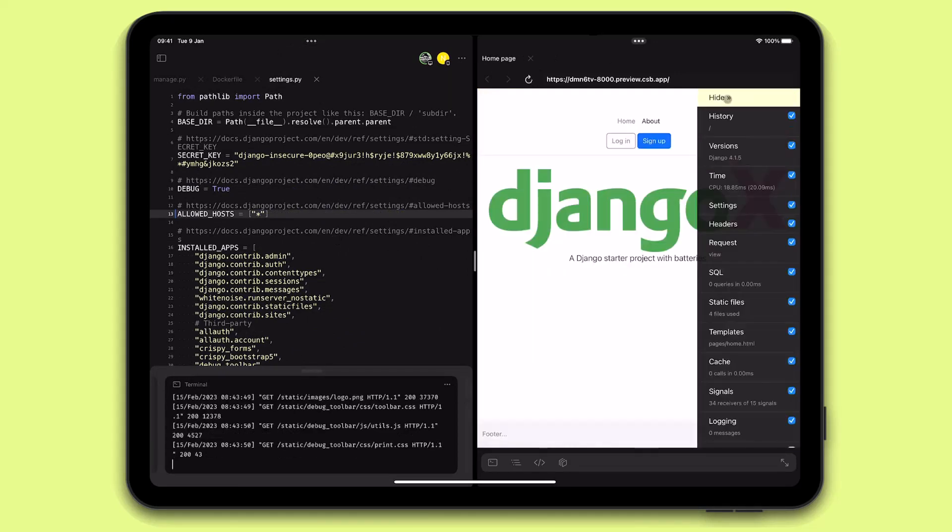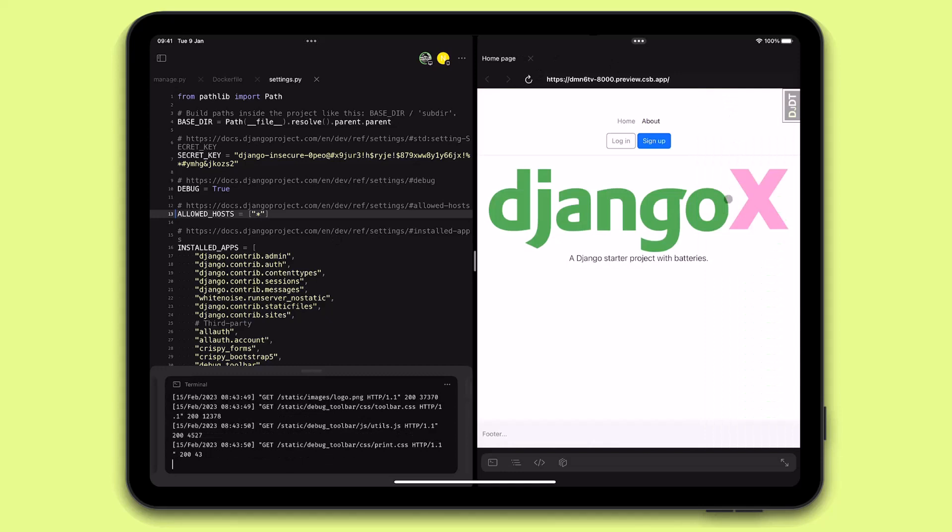I've got my Django project up and running from my iPad. I can now continue working on it, collaborate with my teammates, and enjoy all the benefits that Kotzenbox provides.